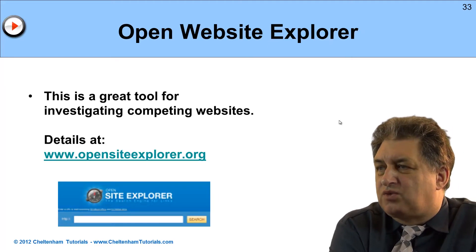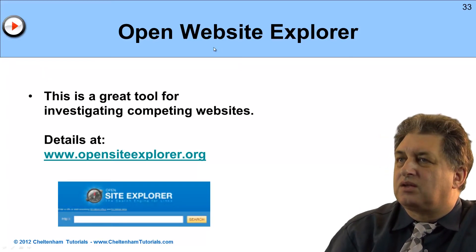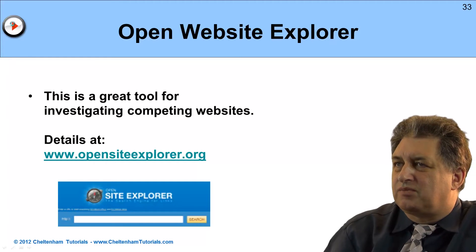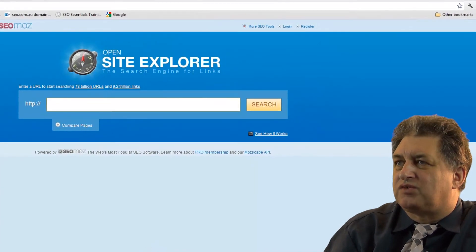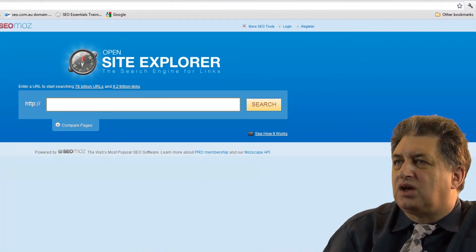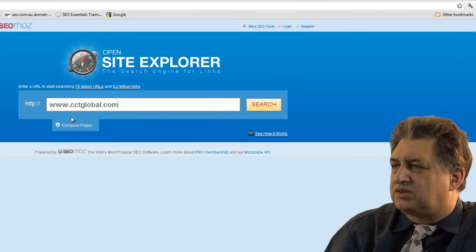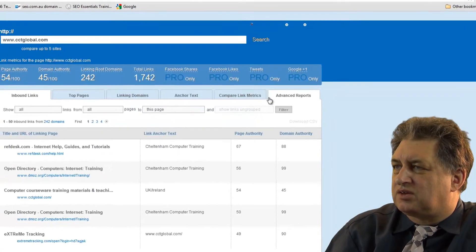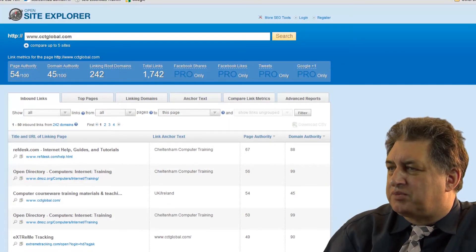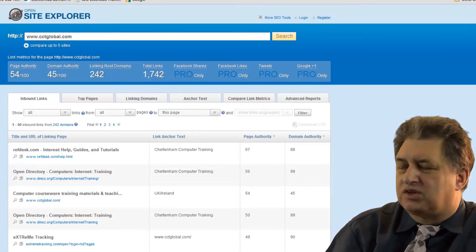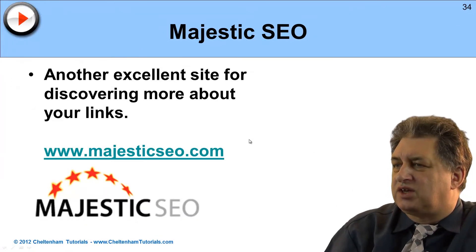Open Site Explorer is a great tool for investigating competing websites and seeing what sort of links other people have. You should go and explore this yourself — it's www.opensiteexplorer.org. You can type in something like ccdglobal.com, which is one of our sites, and that will give you a fair amount of information about that site and related websites. You'll find there are loads of similar tools available. Majestic SEO is yet another one.